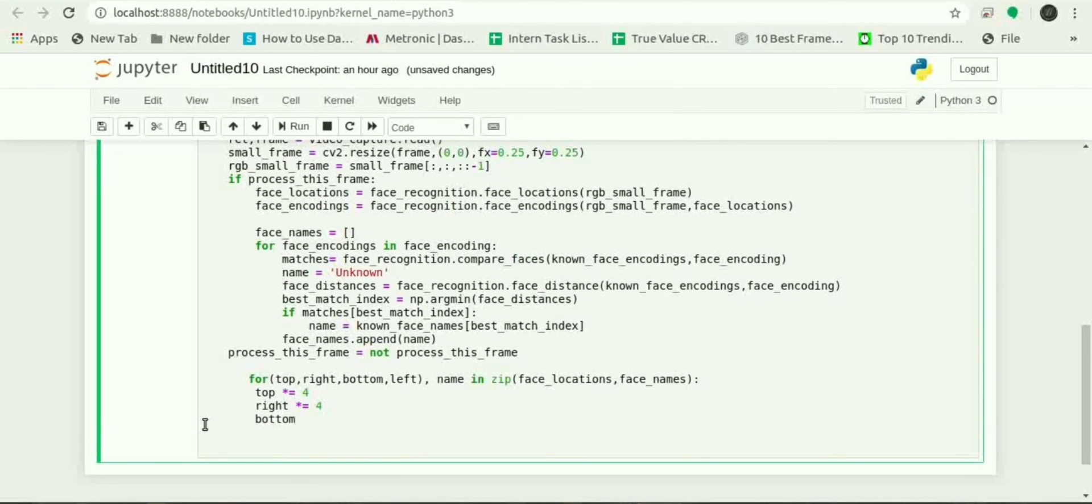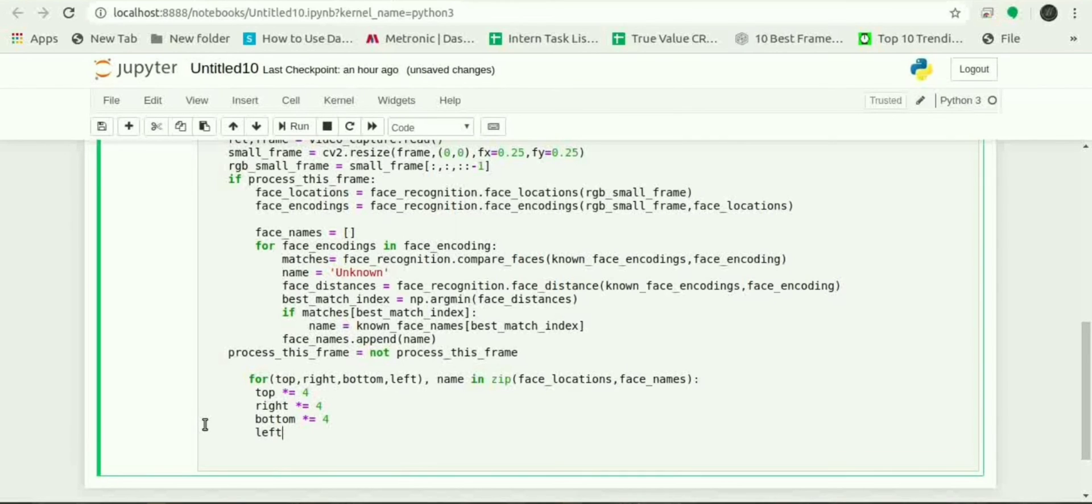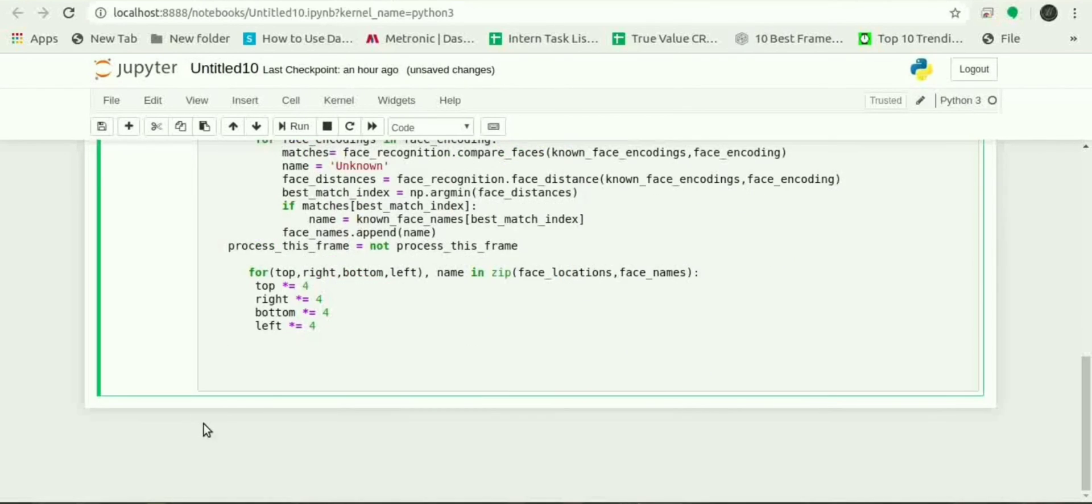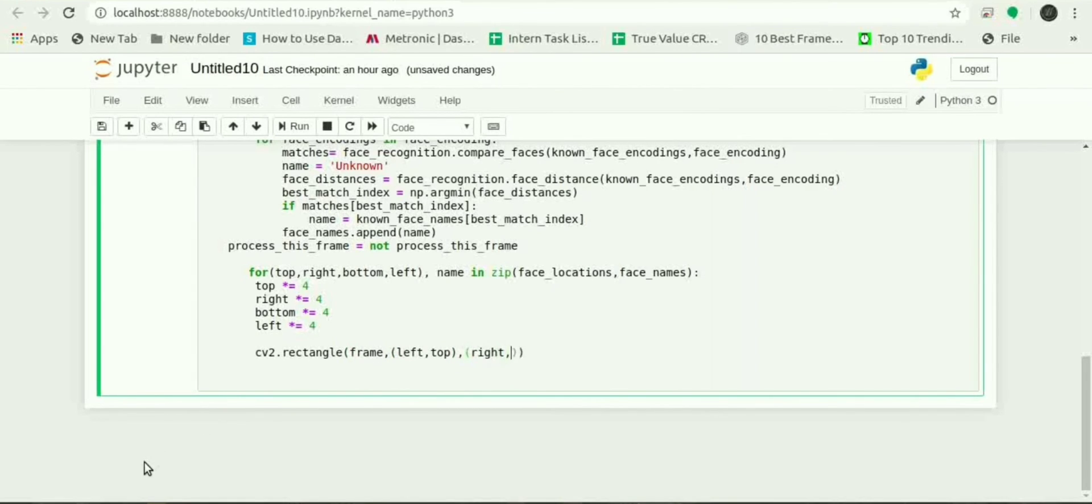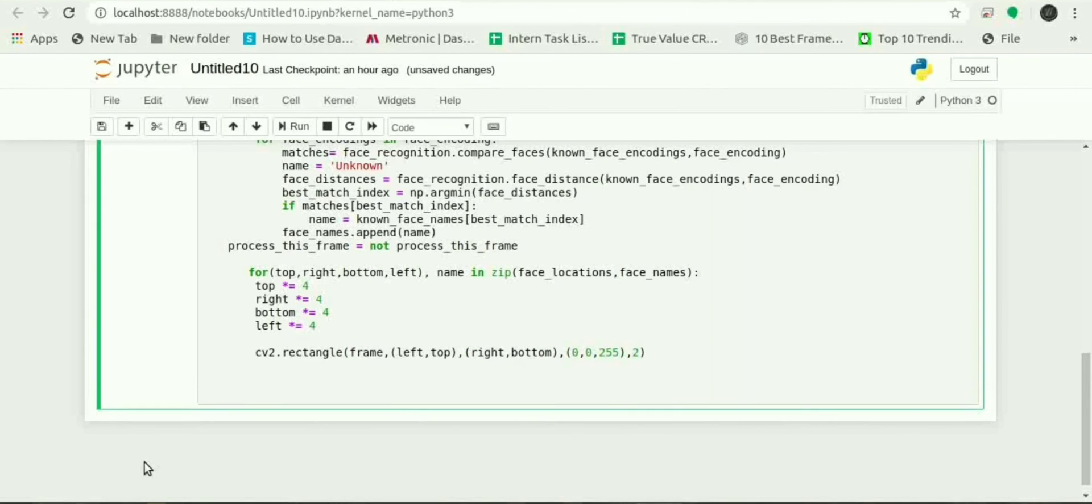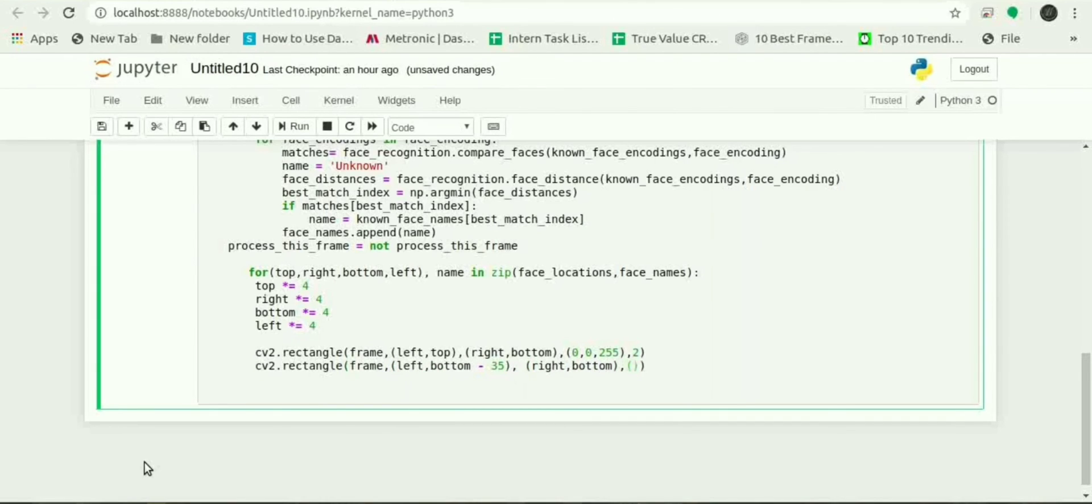And to draw a box around the face cv2.rectangle will be used, and to write the name again cv2.rectangle will be used and font, color, size and the type will be given.